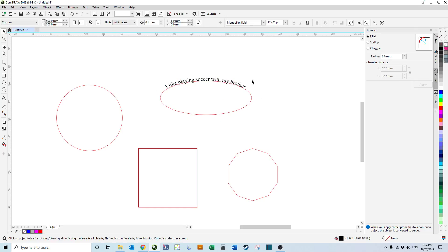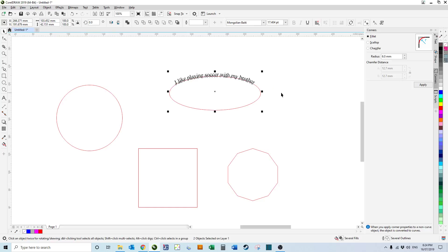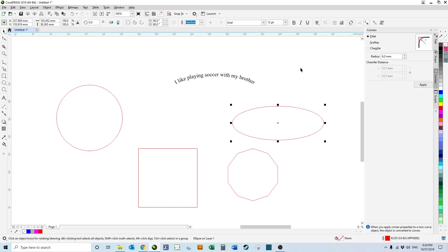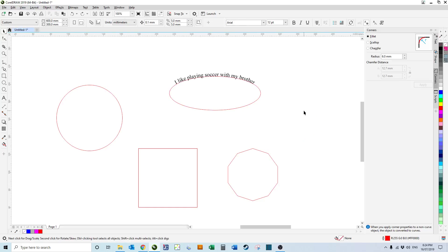So yeah you can apply to any shape you like and once you've got it looking how you like it you can finish it by either going Control K, which breaks it apart so now you're left with your curved text.